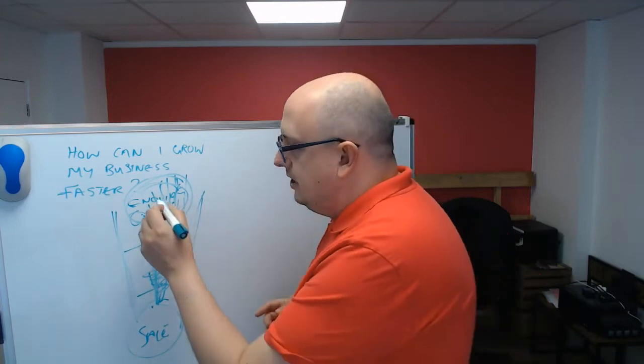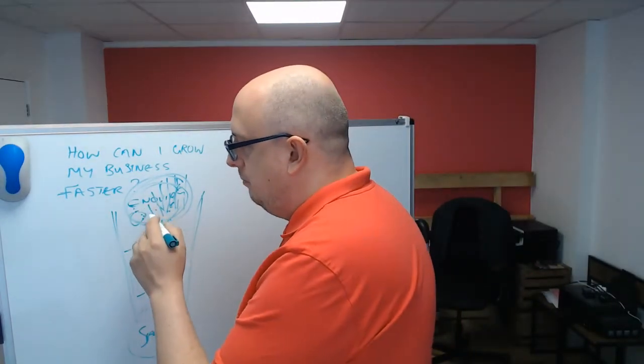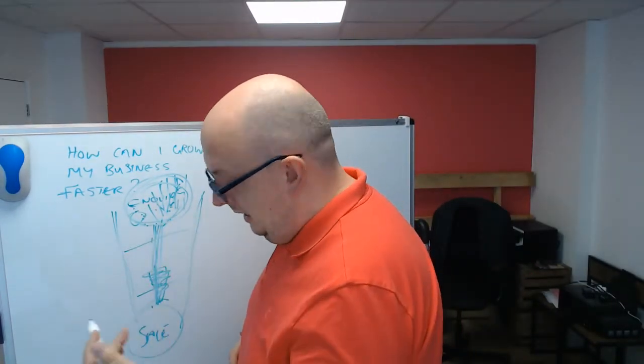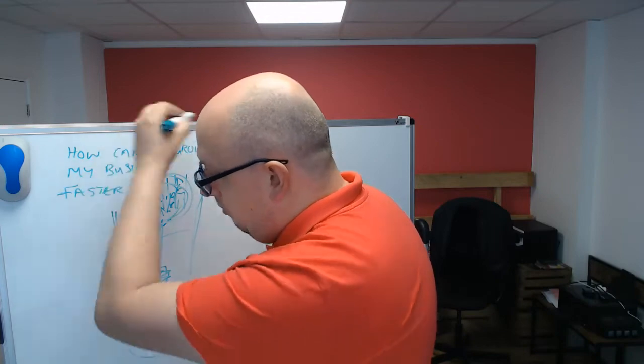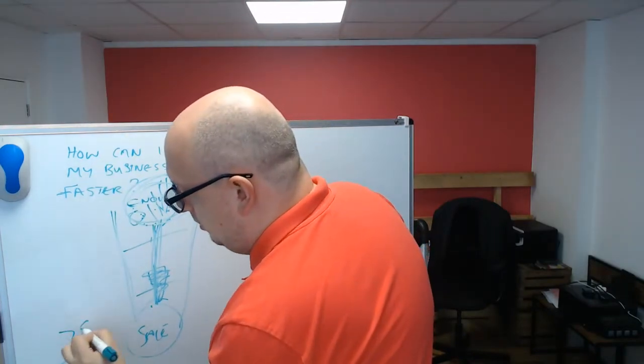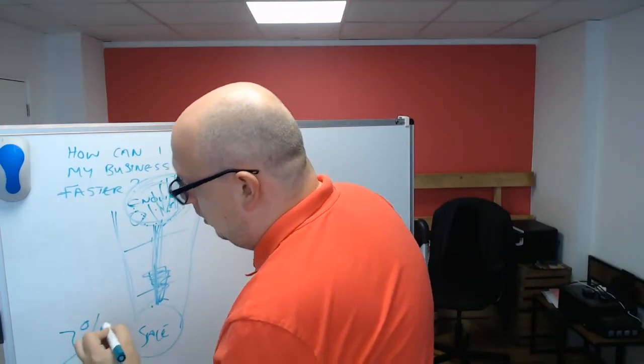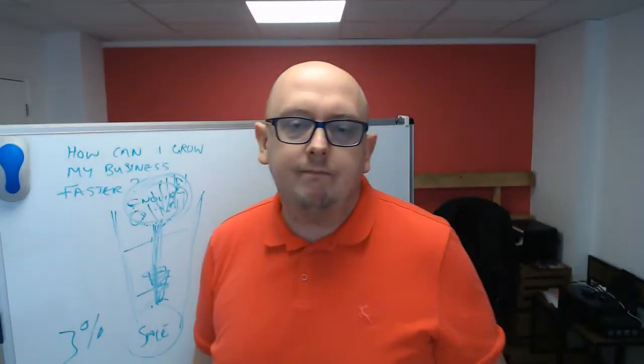And then instead of having, say for an example, let's say your conversion from all of this activity is 3%. And people go, oh I got a better conversion rate than that. No you don't.